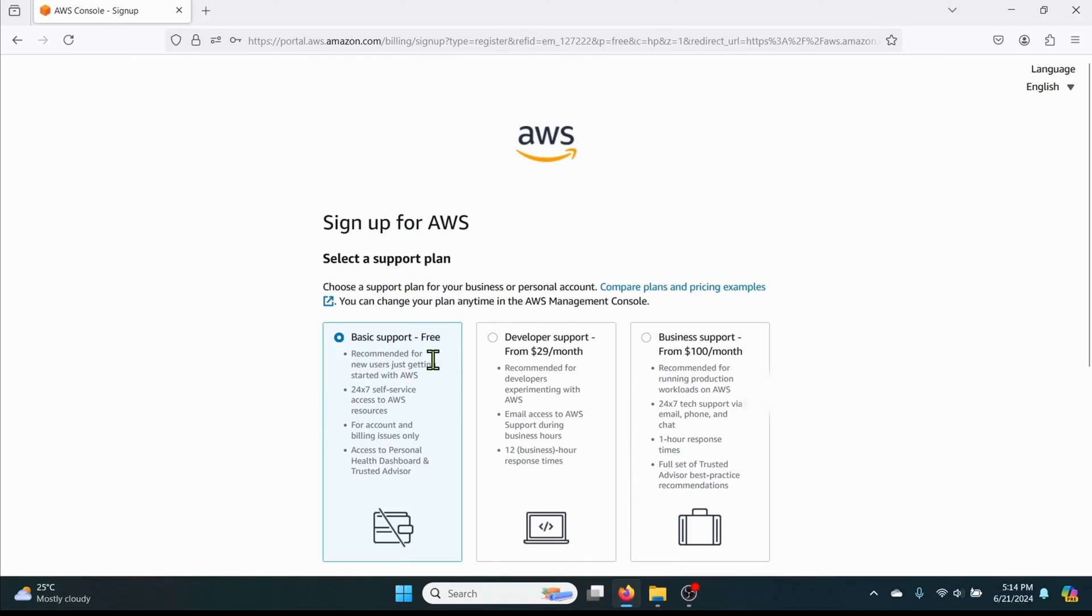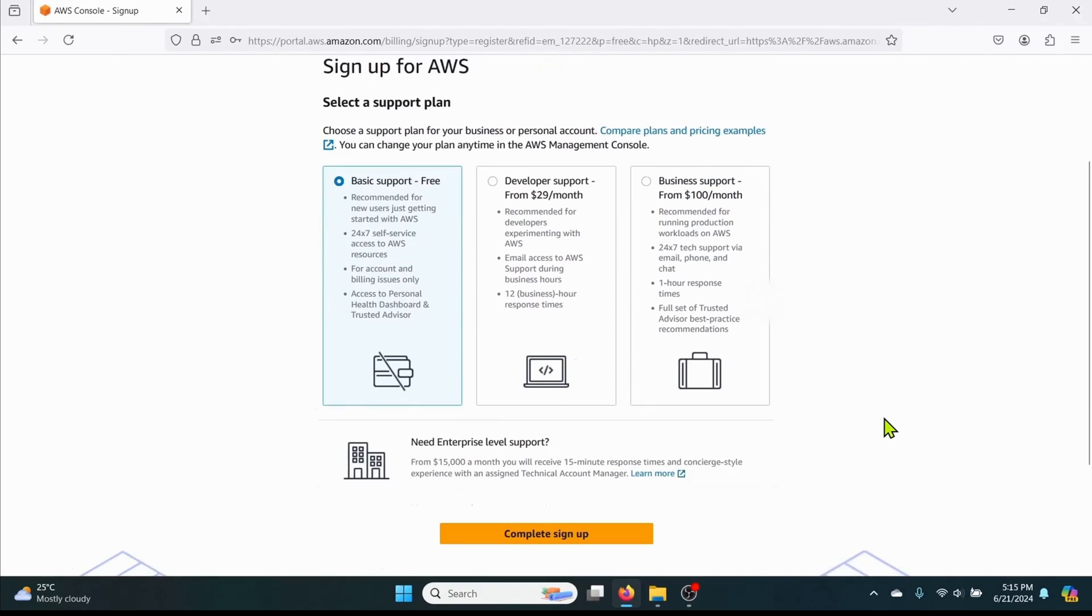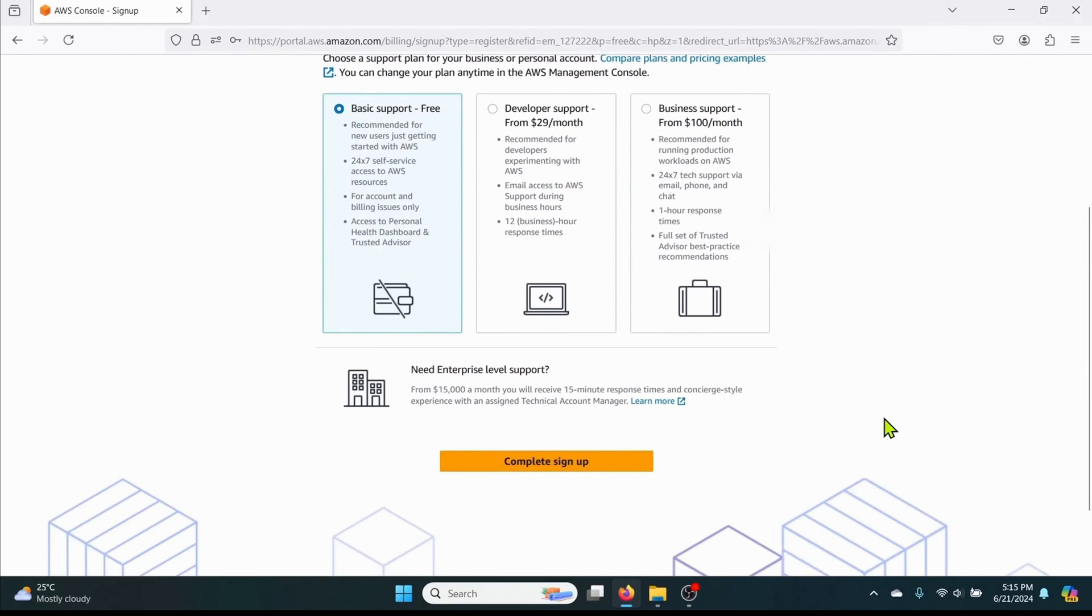Next choose a support plan. The basic support plan is free for one year. And then click on complete sign up.